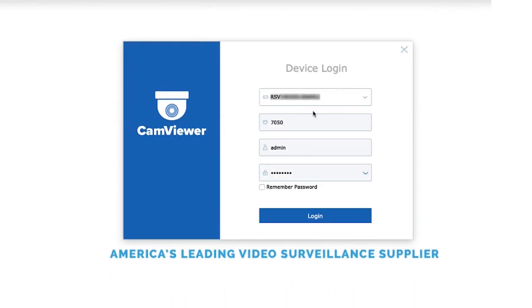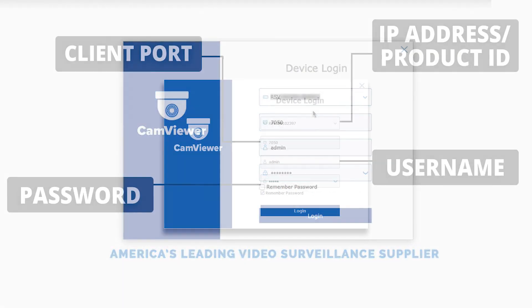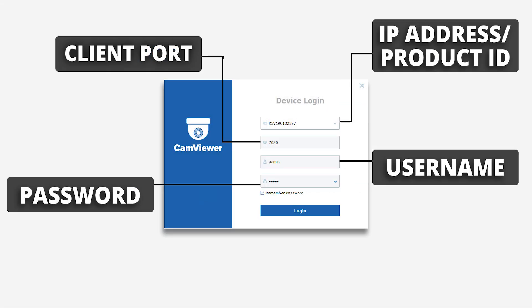Logging in is super simple — just put in your product ID, found either on your product or on the box that it came in. For the media port, type in 7050. The default username is admin, and the default password is admin if you're logging into a camera, and admin789 if you're logging into a recorder.